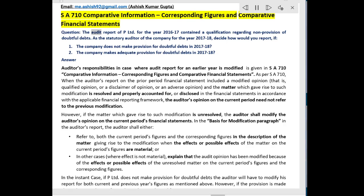Question. The audit report of P Limited for the year 2016-17 contained a qualification regarding non-provision of doubtful debts. As the statutory auditor of the company for the year 2017-18, decide how would you report if: (a) the company does not make provision for doubtful debts in 2017-18, and (b) the company makes adequate provision for doubtful debts in 2017-18.